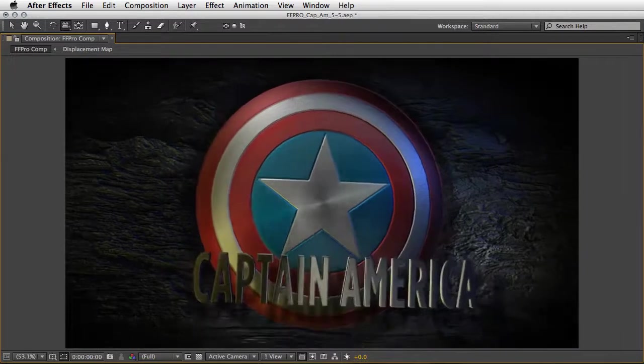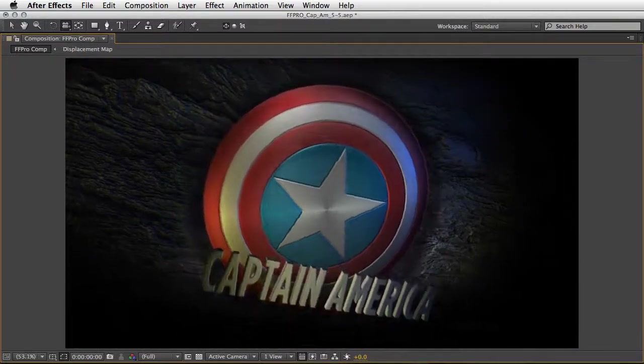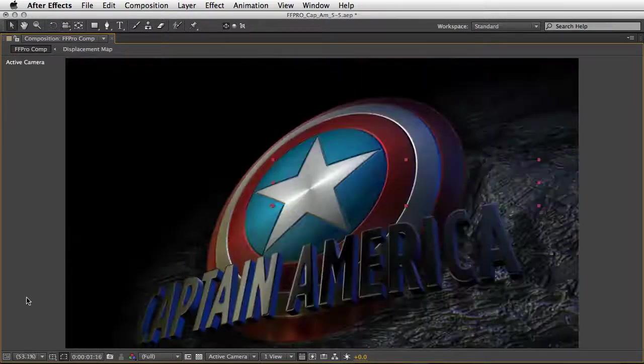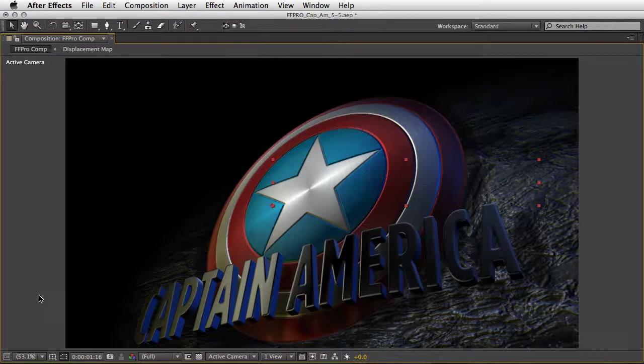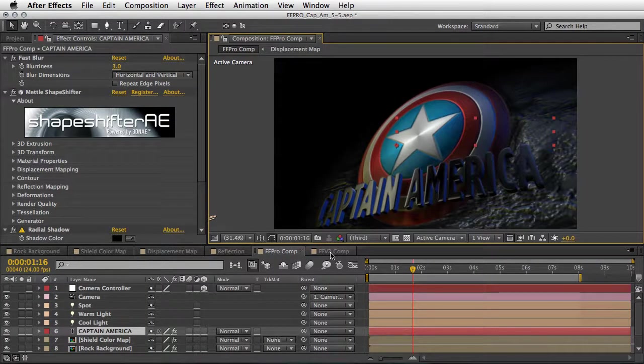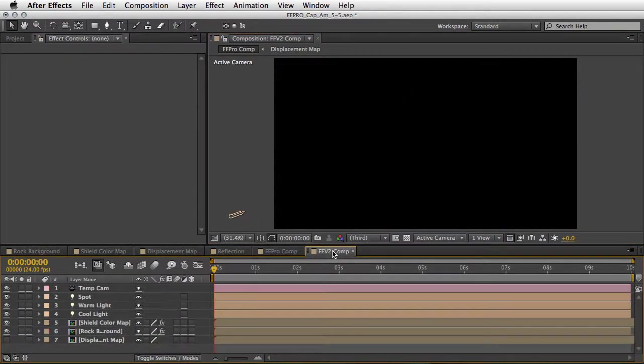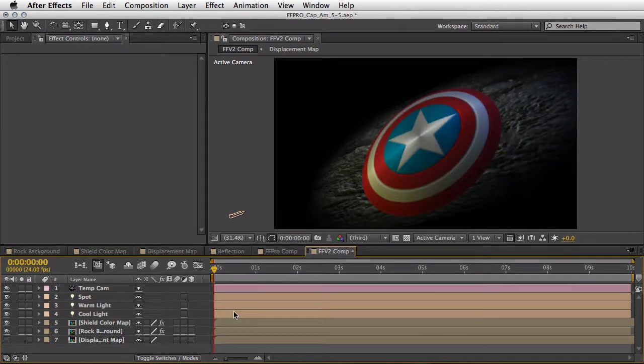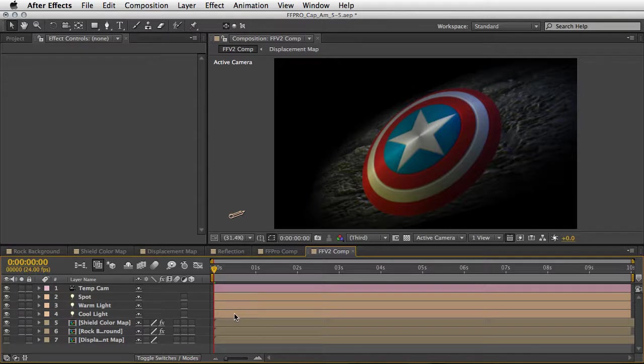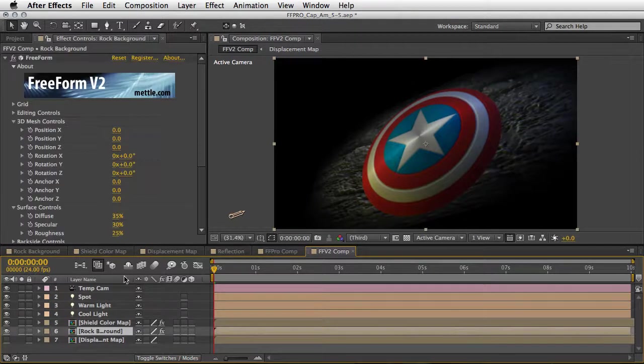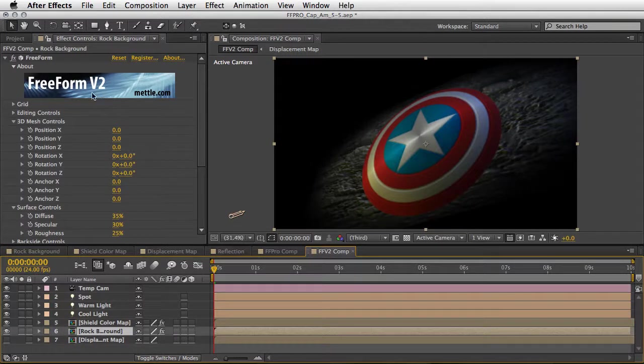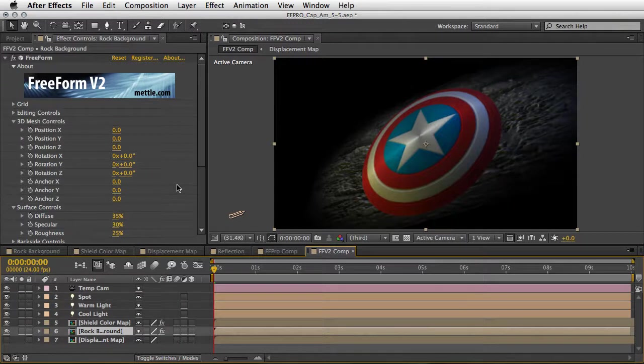Alright, very impressive. Now let's take a quick look at this FFv2 composition. This composition uses the built-in Freeform plugin that comes with After Effects. So even if you don't have all these fancy plugins you will be still able to open this and play with it.